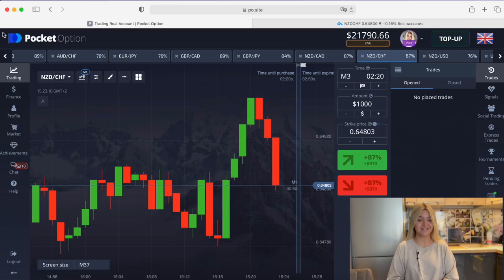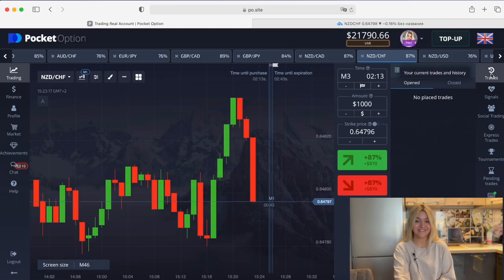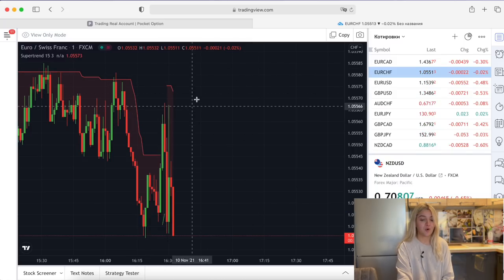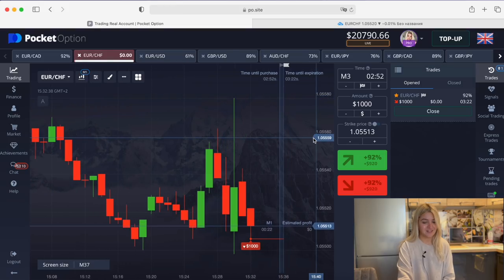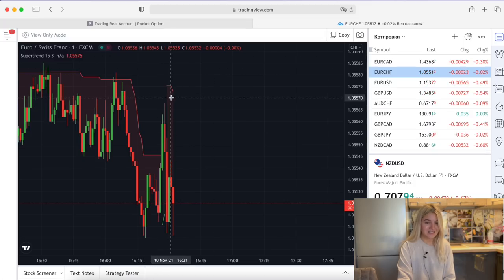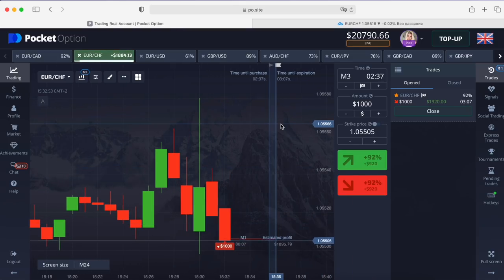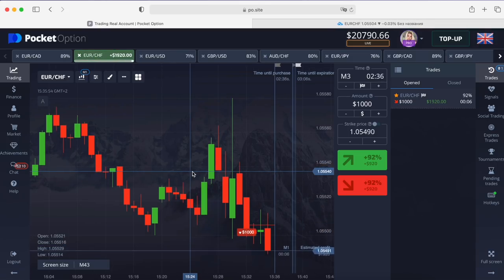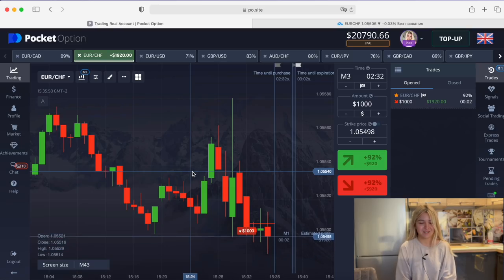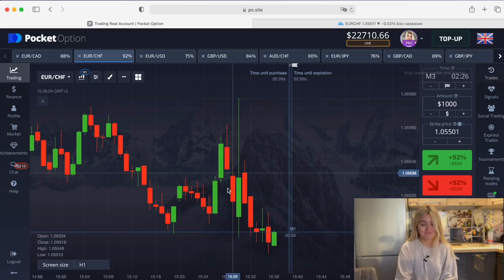Here we see a good moment so I'm going to make a put option on three minutes. The red line appeared. Let's wait till the end of the trade. Five seconds left — and it's an absolutely great profit! Really, really good.